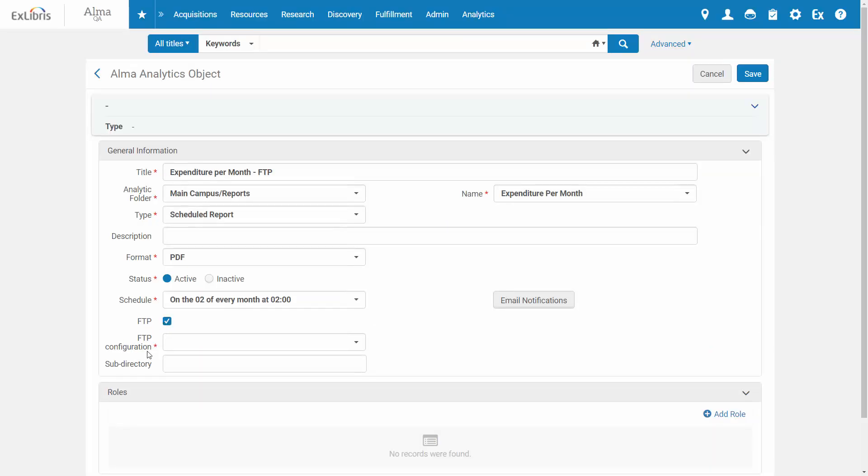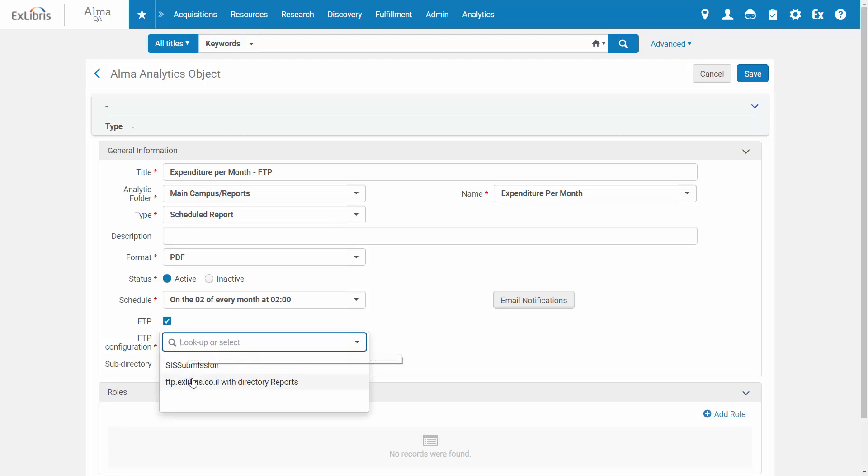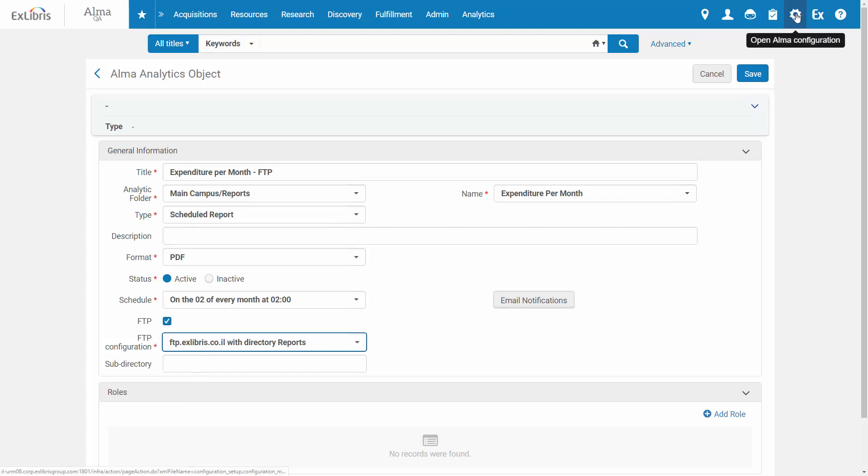The FTP configuration represents a location on an FTP server. You can define new FTP configurations under Alma Configurations, General, SFTP Definitions.